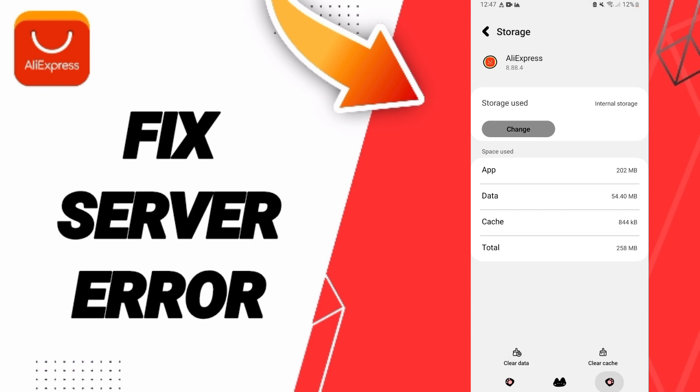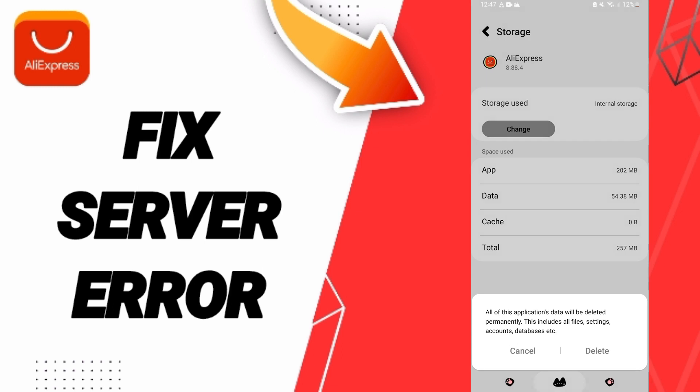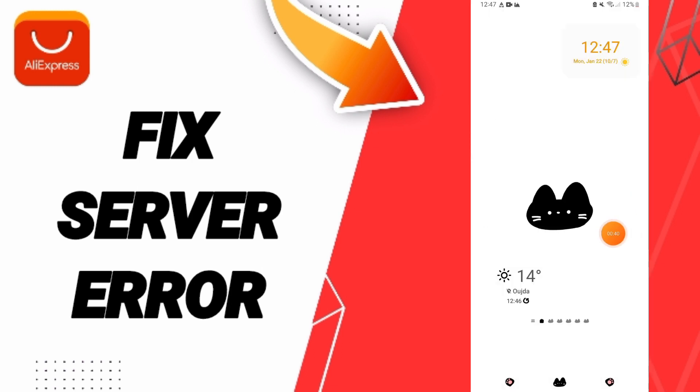Then you can click on clear cache. Don't click clear data because that can cause errors in your app.